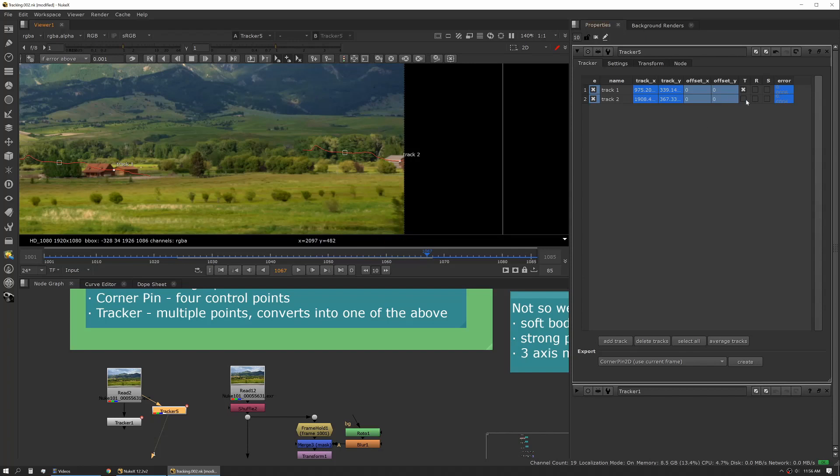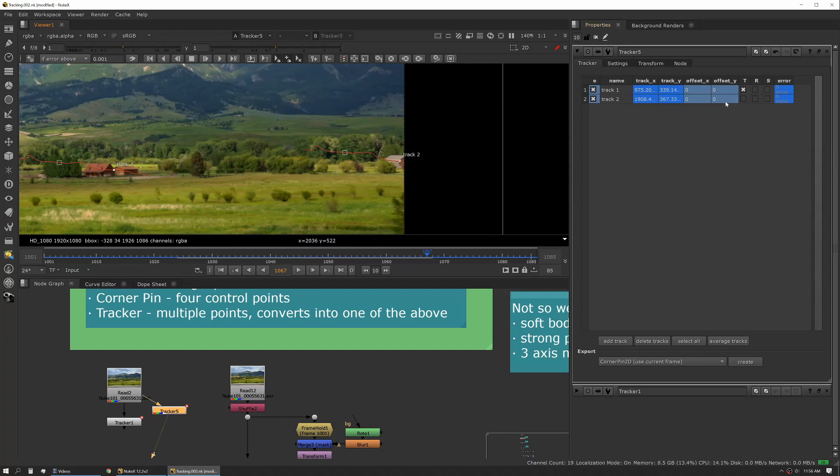So say you have eight different track points on this footage. You can use some for rotate, some for translate, and some for scale and you can pick which ones it's deriving that information from.